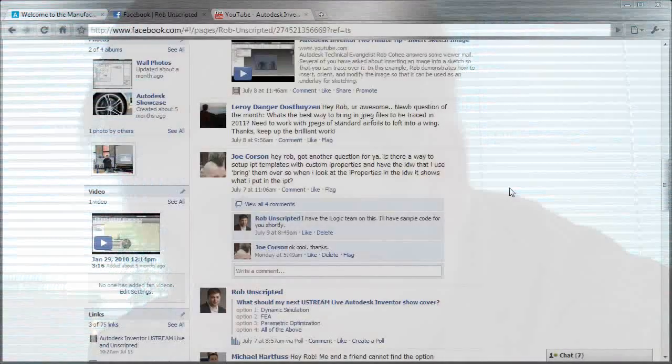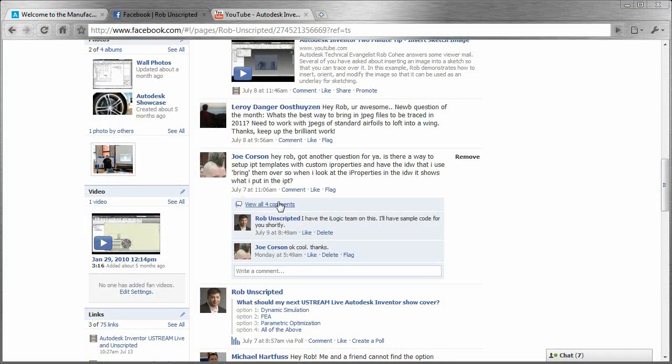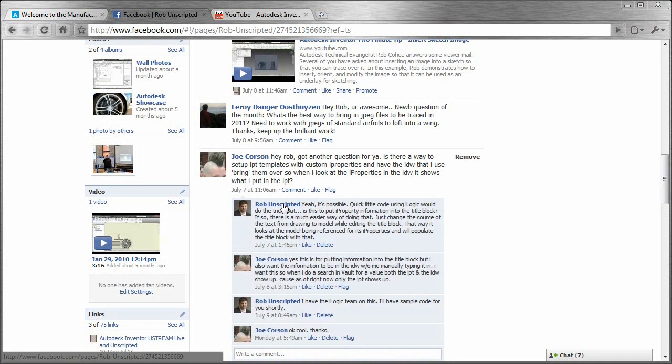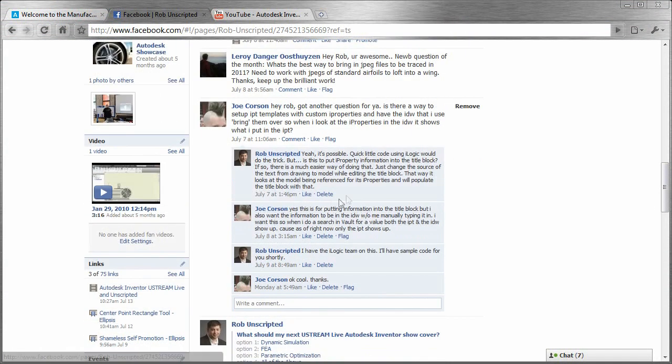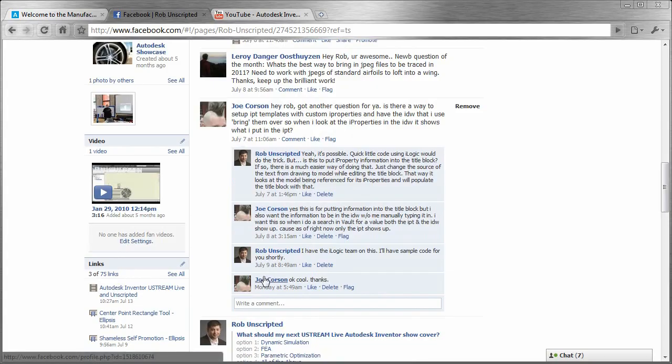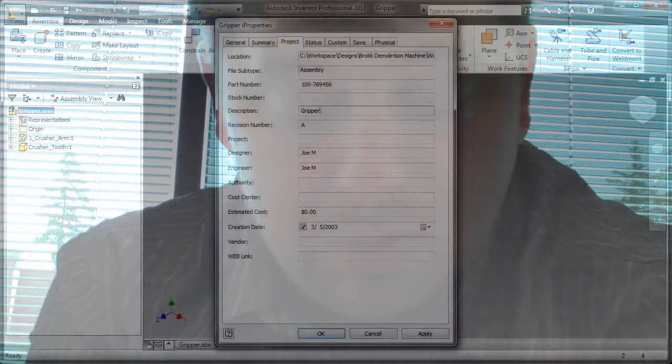I got a request from one of my Facebook followers, Joe Corson. He says, I got a question for you. Is there a way to set up an IPT template so that the custom properties have the IDW that I can use to bring them over? So when I look at iProperties on the drawing, it shows what I put in the IPT.